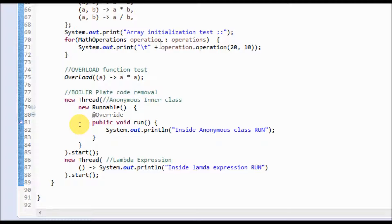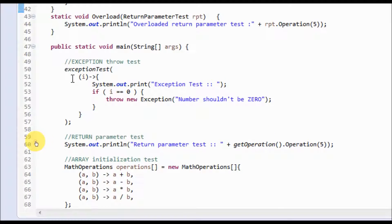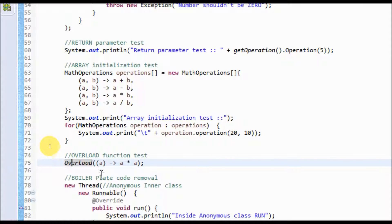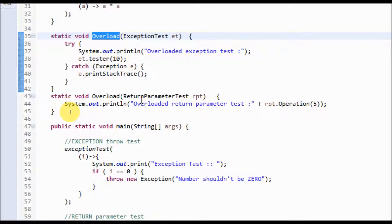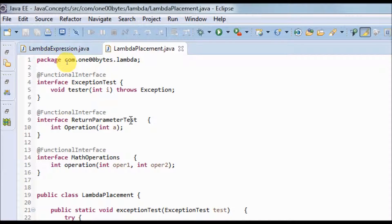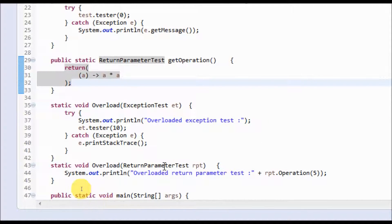For the overloaded function test, I have defined two functions with the same name 'overload' — one taking an exception test interface and one taking a return parameter test interface. The lambda expression defined takes one parameter and returns a value. Between exception test and return parameter test, the lambda smartly identifies it should match return parameter test, since return parameter test takes a parameter and returns a value, while exception test takes a parameter but does not return a value.